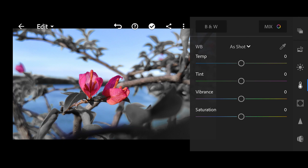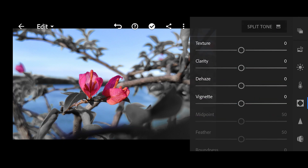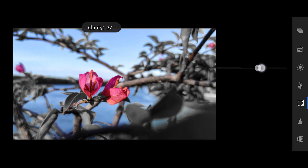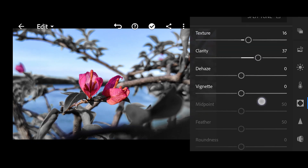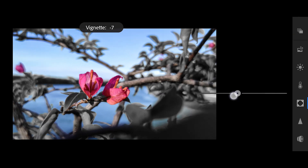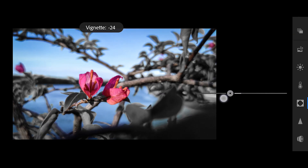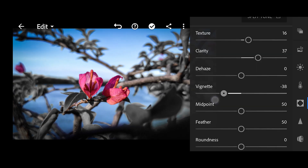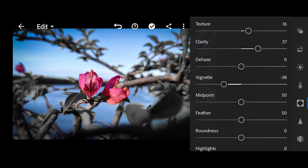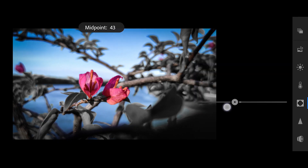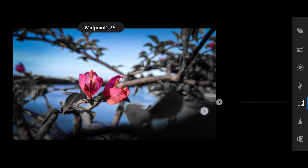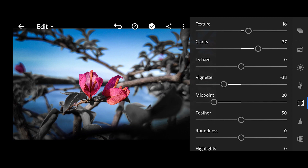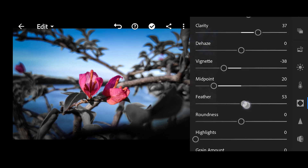So, let's go to the texture section. The texture, just leave it as is — that's fine. Then clarity. For the vignette, we'll bring the amount down. And then the midpoint — we'll bring the midpoint down. And for the feather, raise it up a little bit.